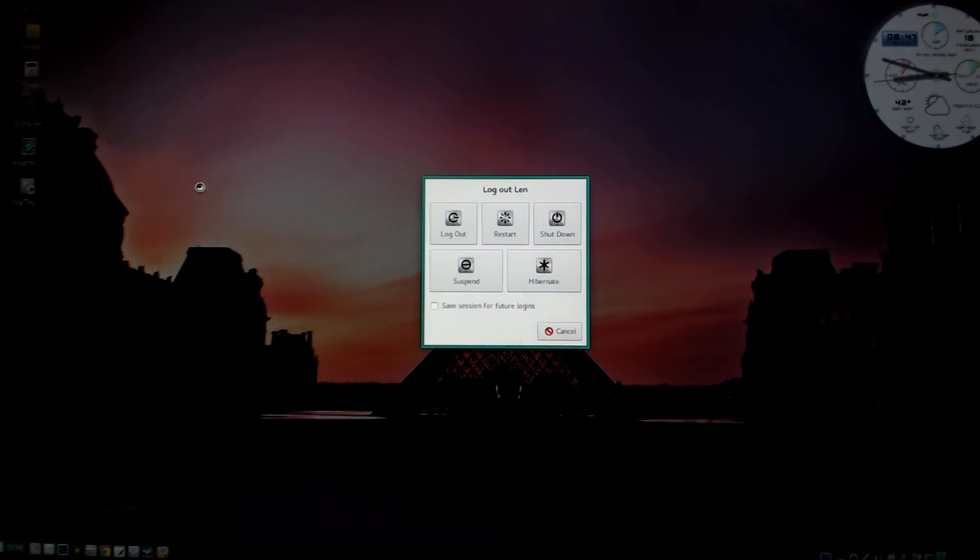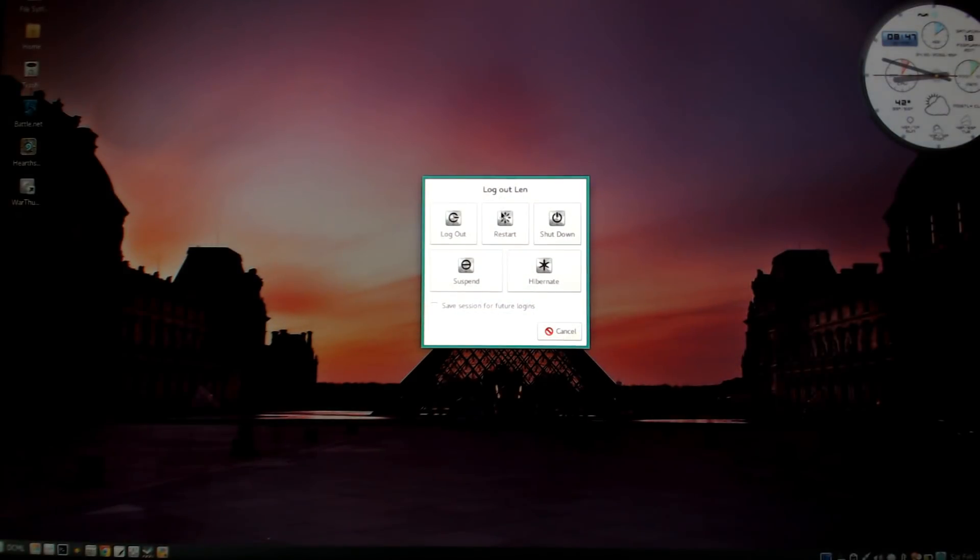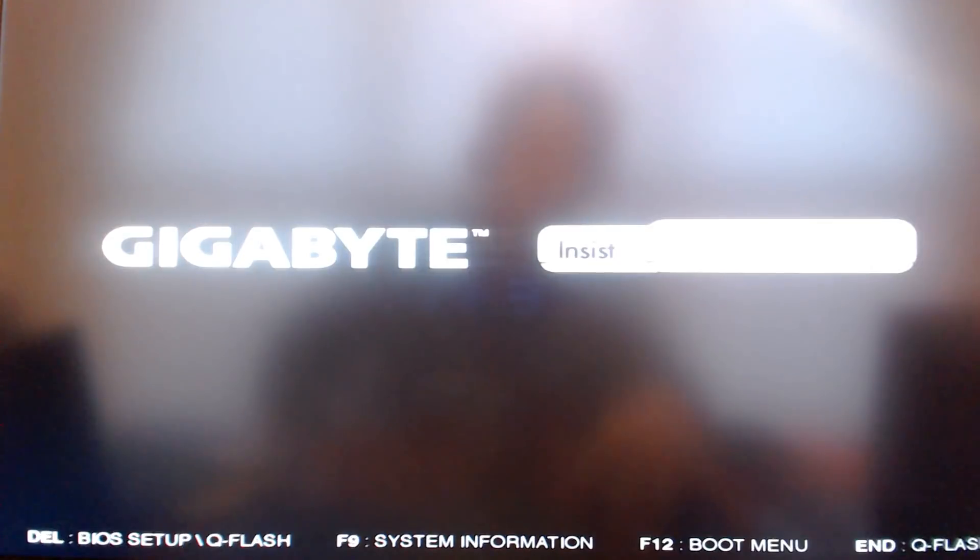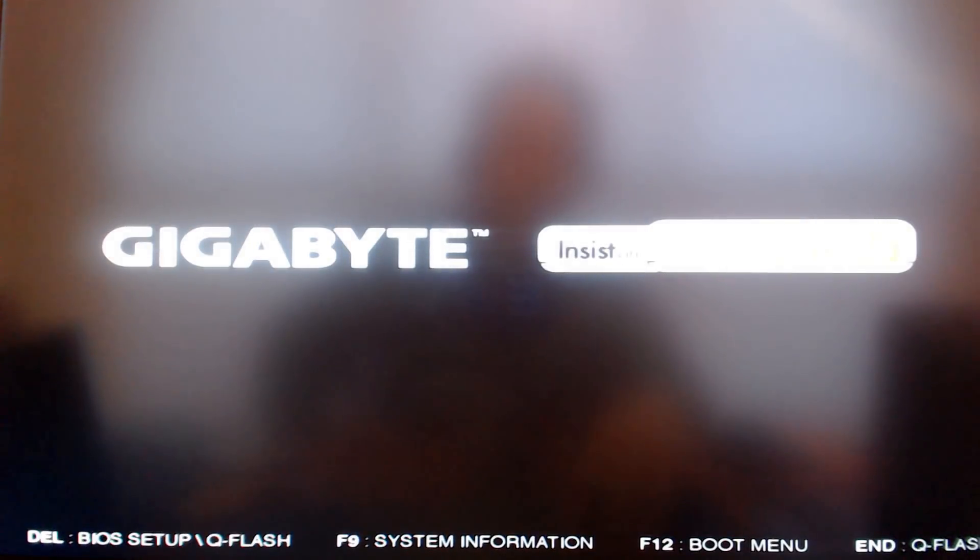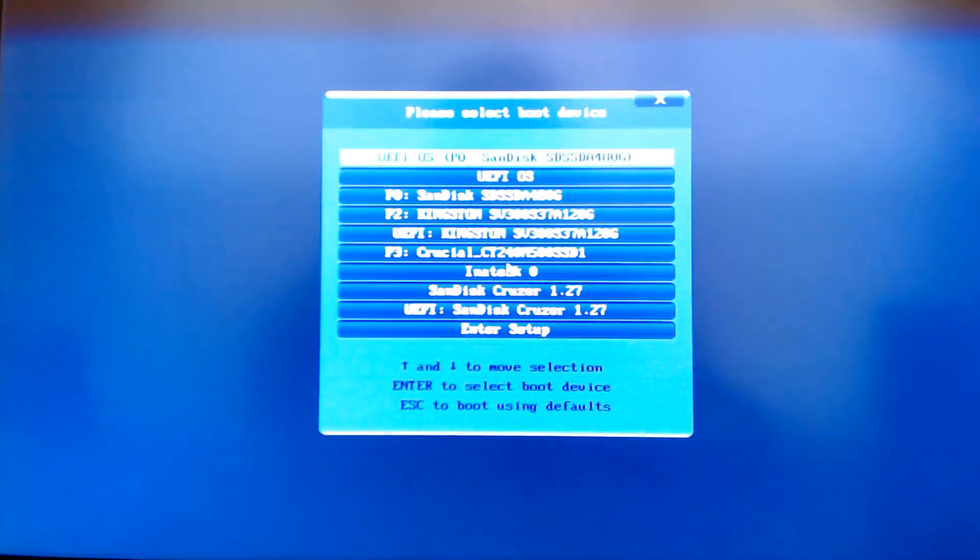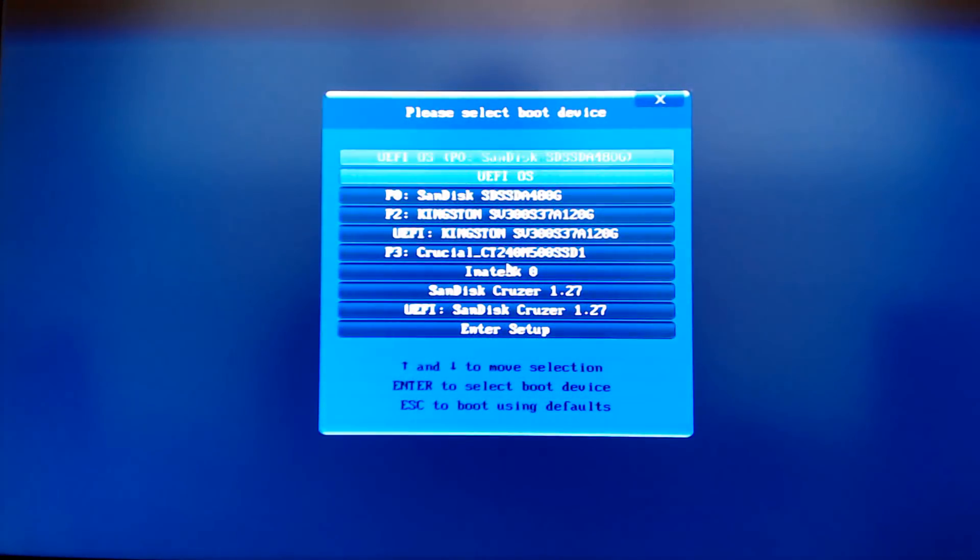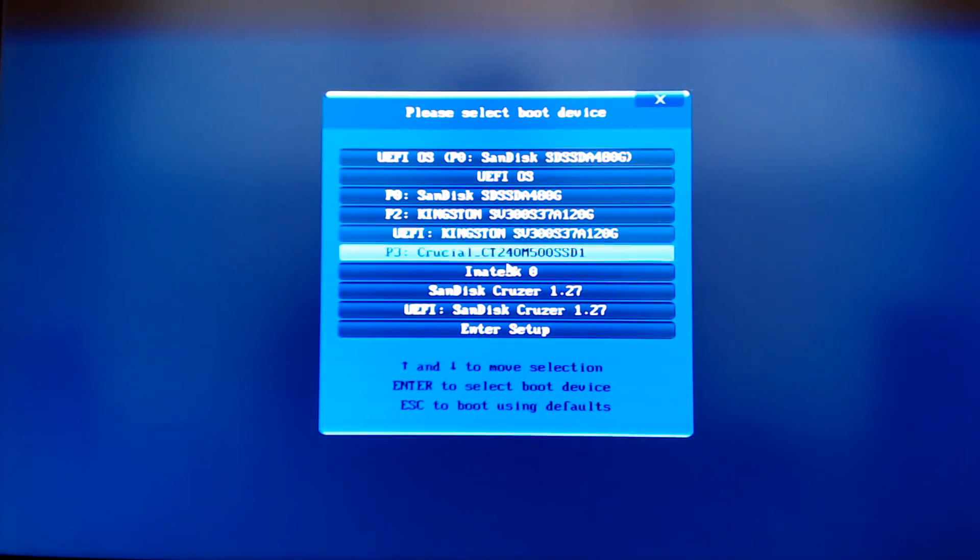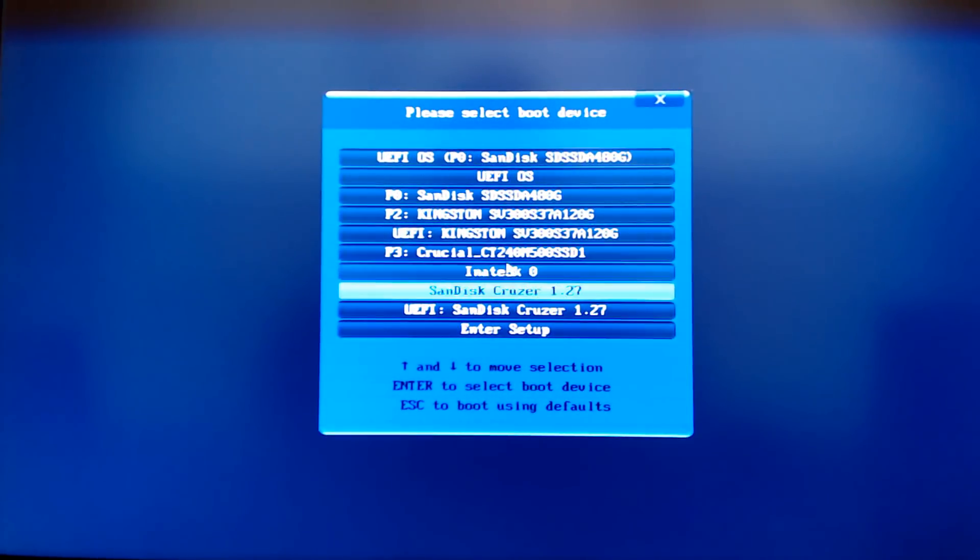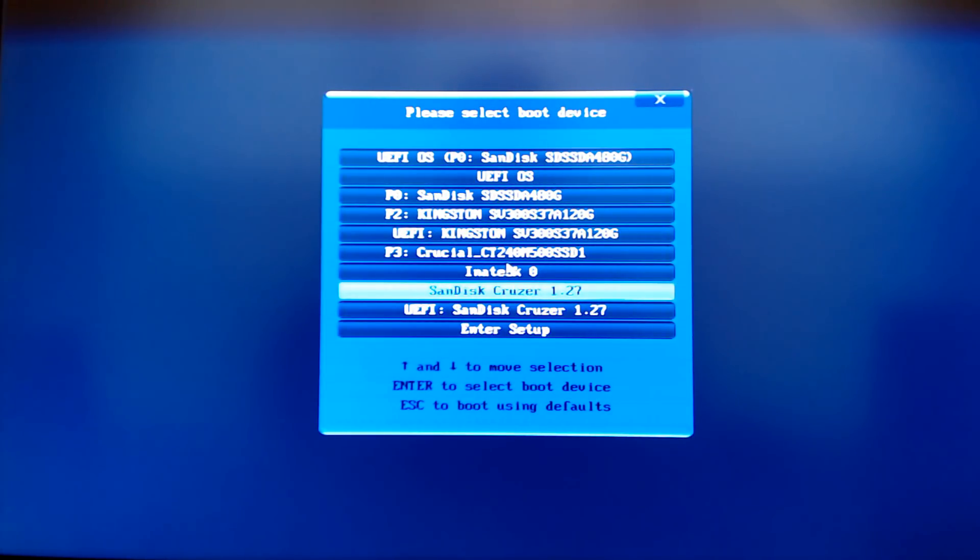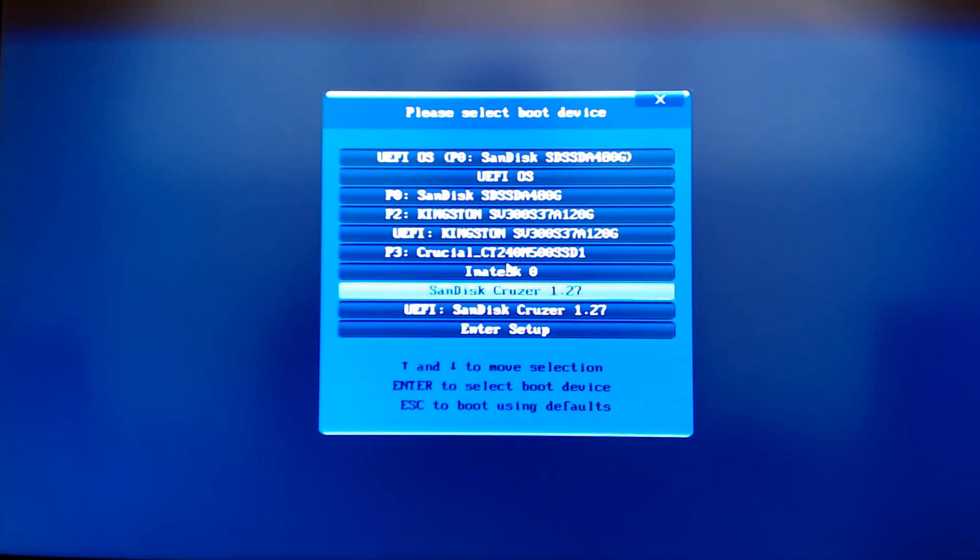I'm now booting from the USB and hitting the F12 key so I can select my BIOS boot screen. I want to boot off the SanDisk USB flash drive containing Lubuntu 16.10, so I'm going to select that and hit enter.